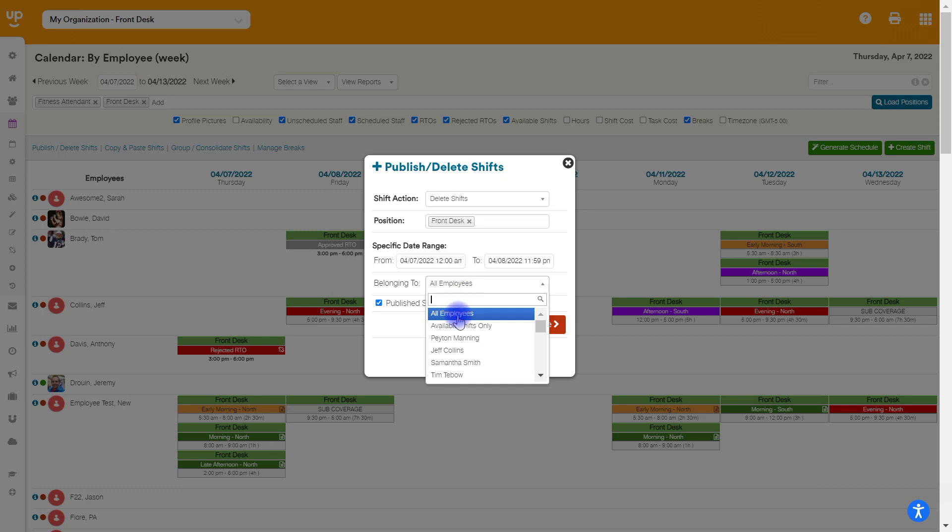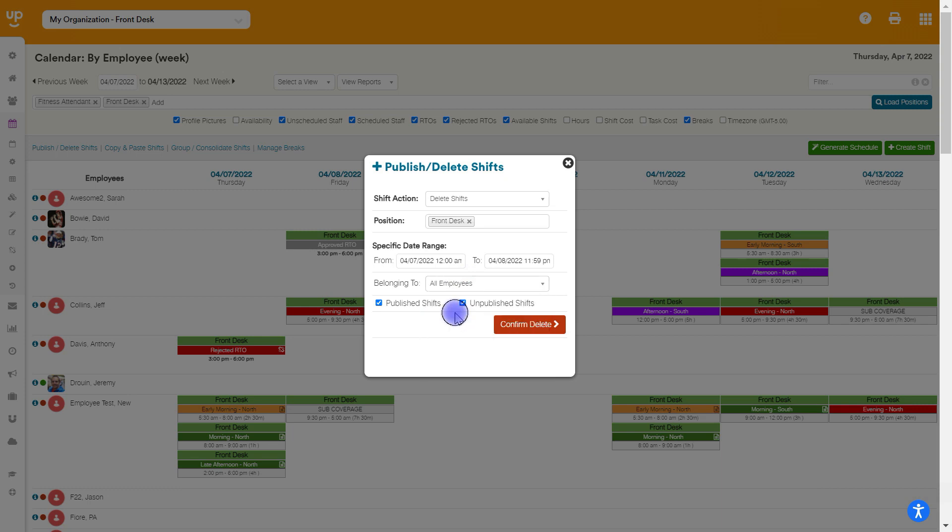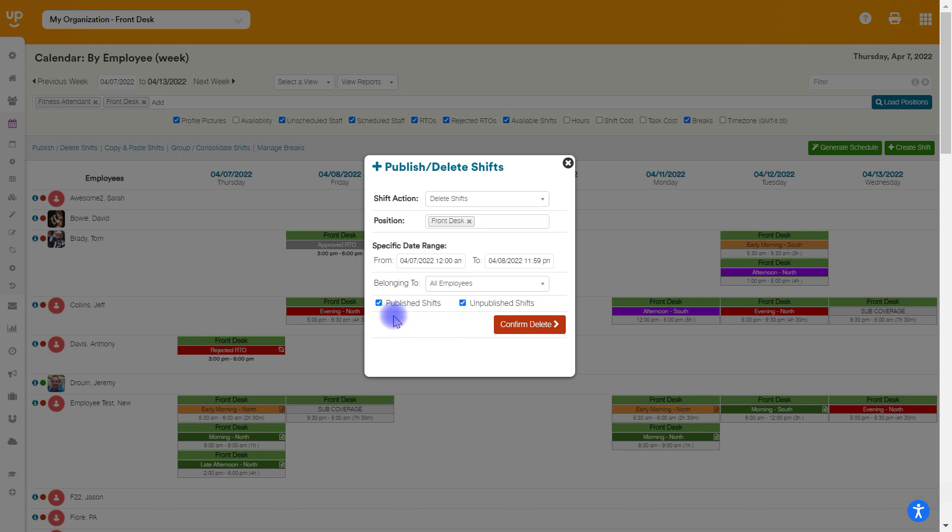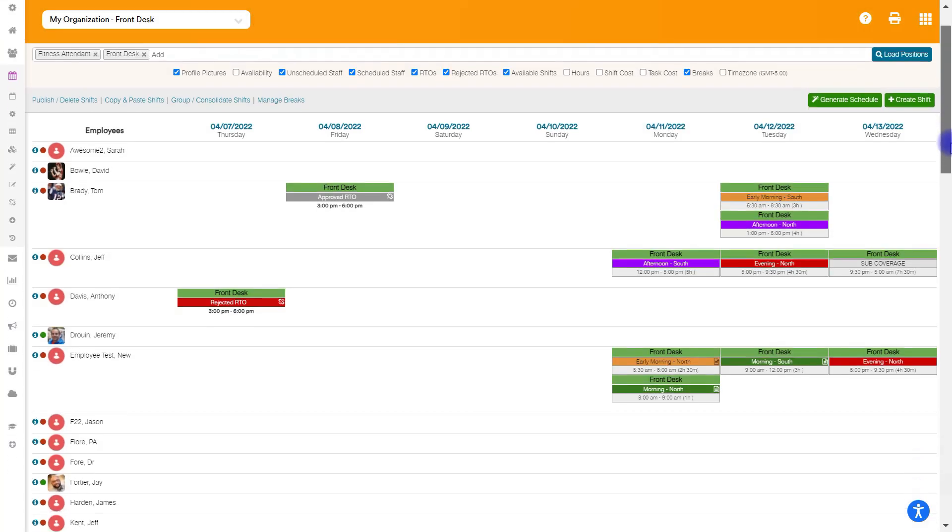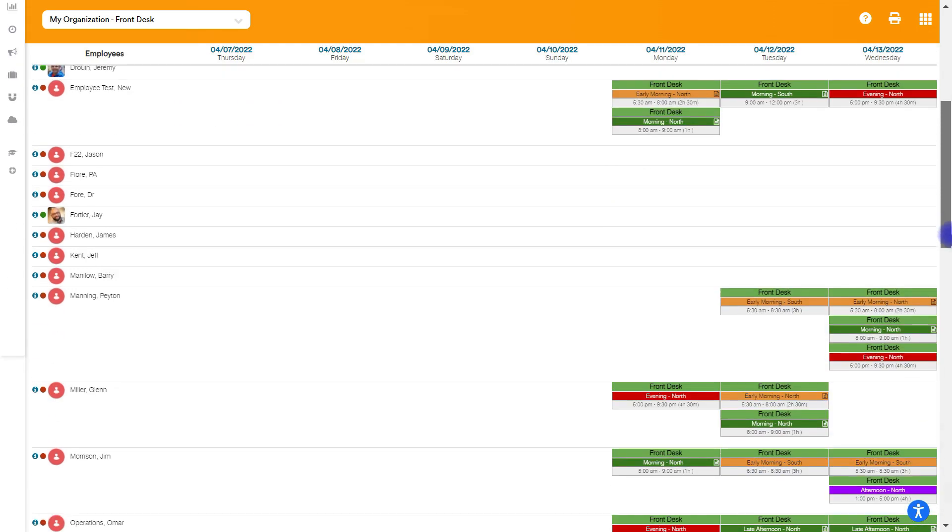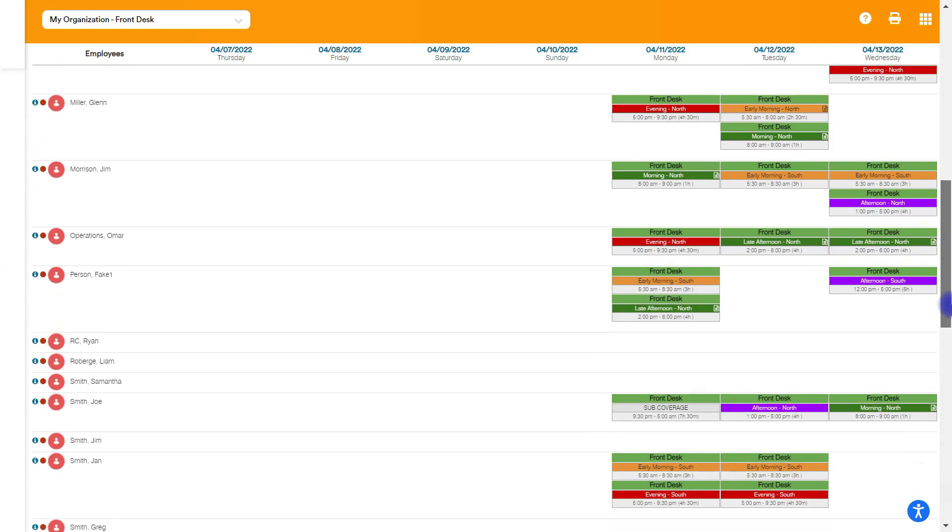And we can delete, again, just for a specific employee or available shifts only. But I'll go ahead and go all employees, so all my shifts will be deleted. And I can choose. Do I want to delete only published shifts or only unpublished shifts? Let's say you had some unpublished shifts in the calendar that you didn't know if you would need to use and need to schedule people for, but you wanted them saved there just in case. If you need to do that and just delete your unpublished ones, you can do that. However, I'll leave both done here and hit delete. And this has now deleted all the shifts for those two days.